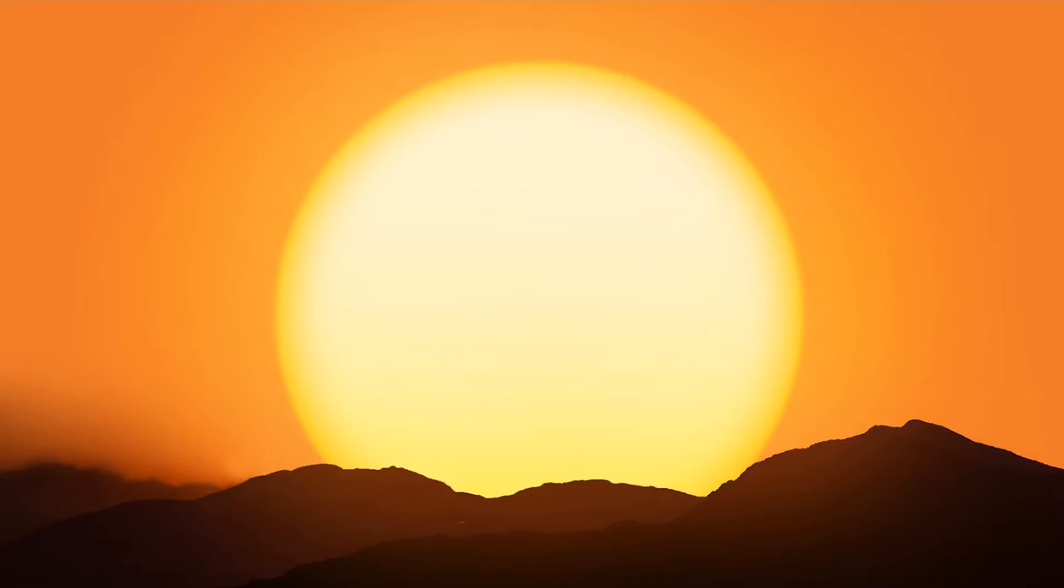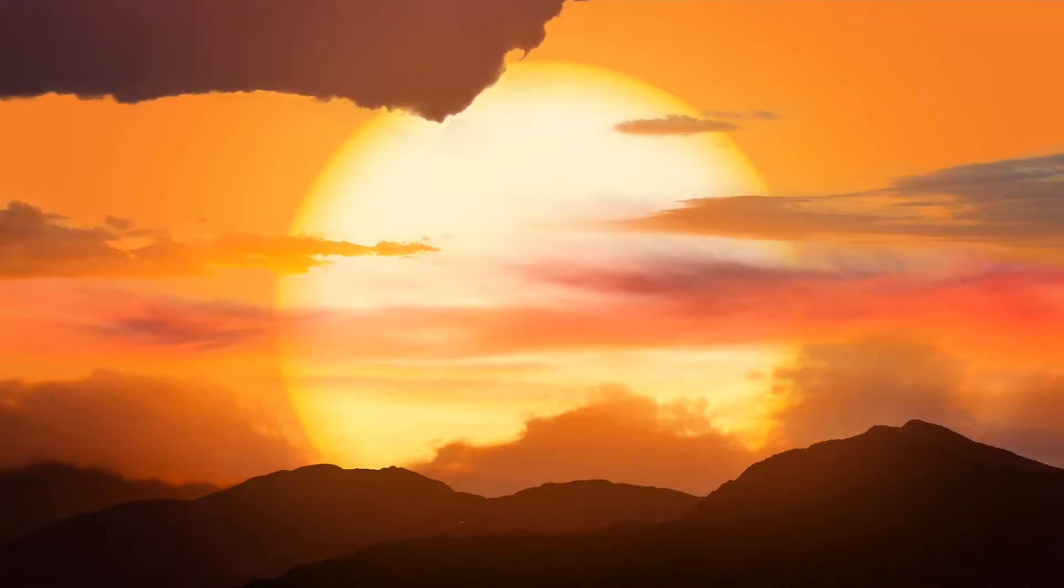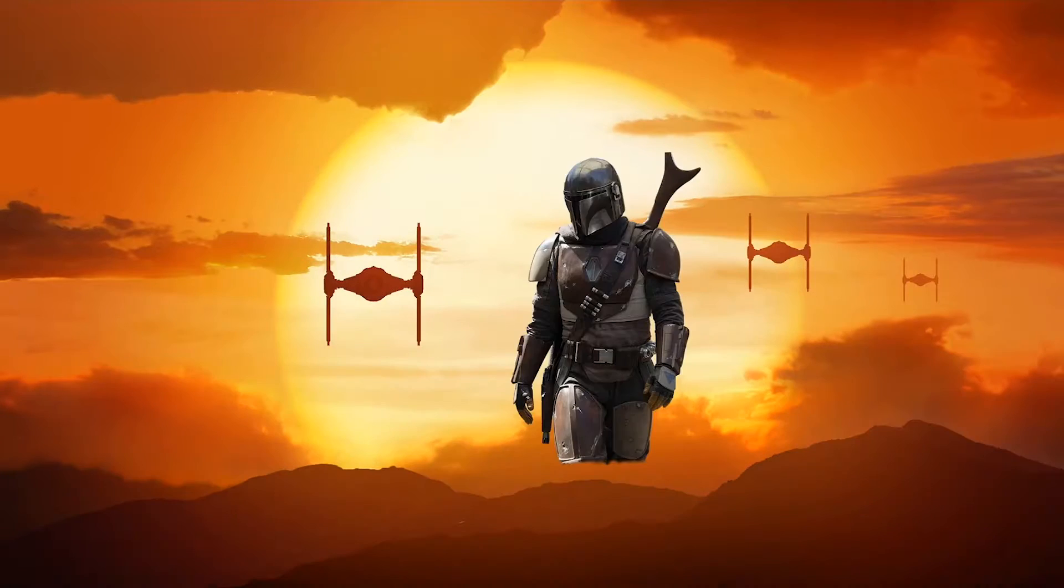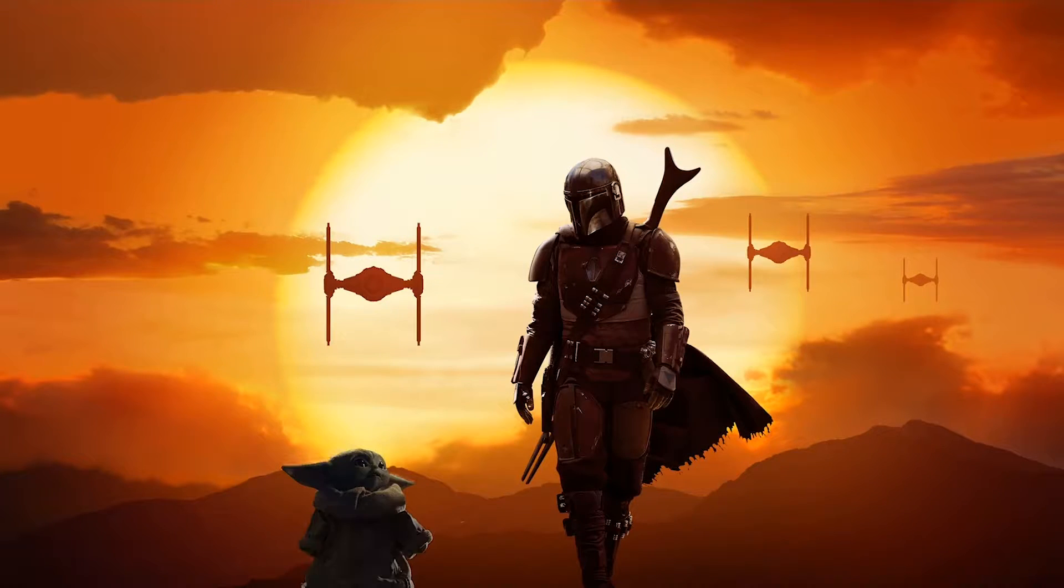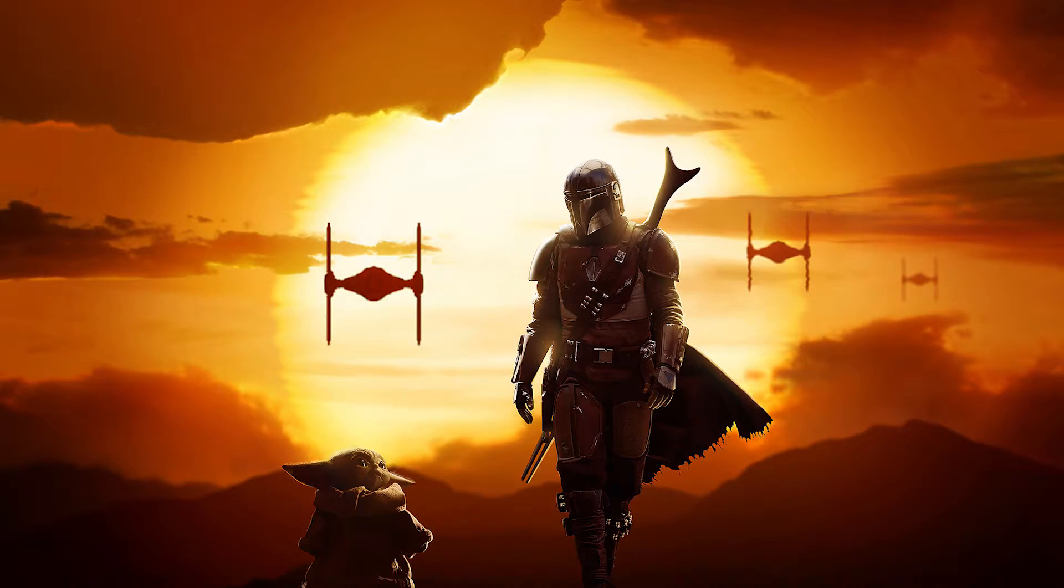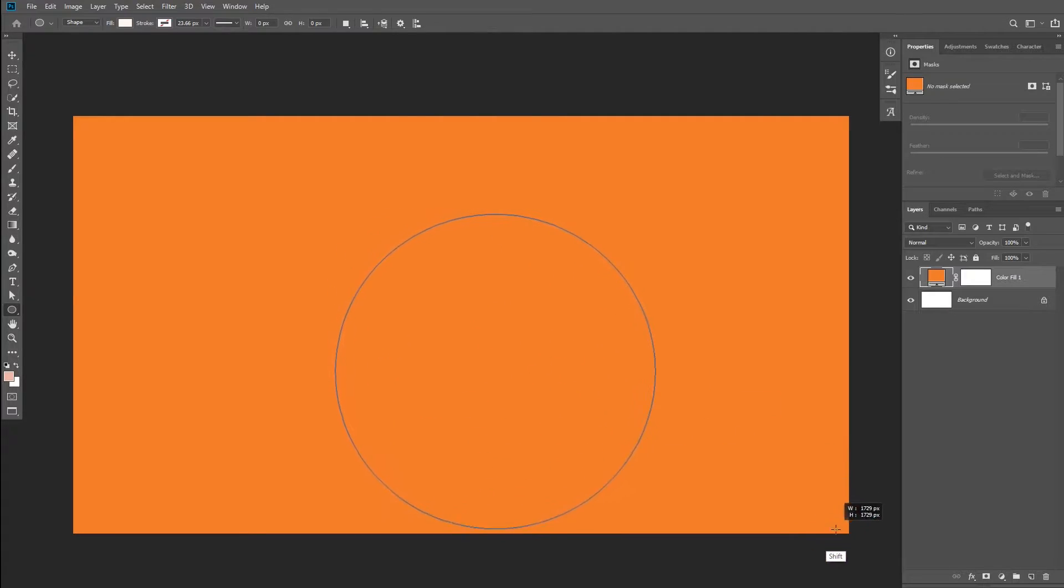To achieve a composite like this we're going to be using many tools and techniques in Photoshop. You're going to learn how to: